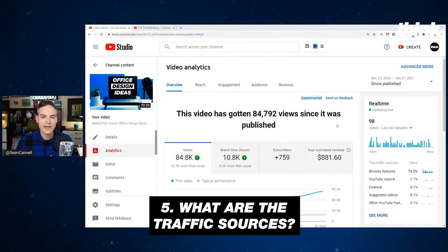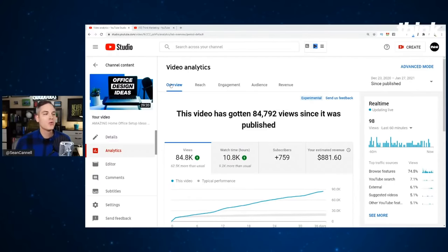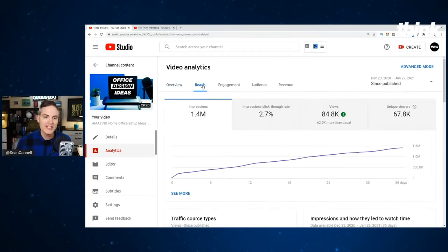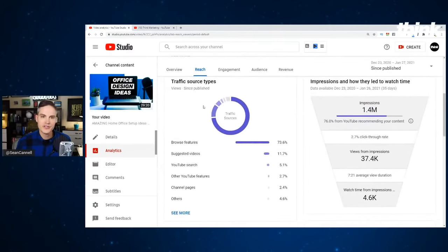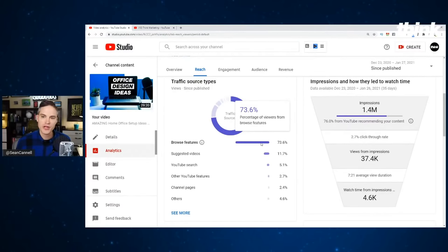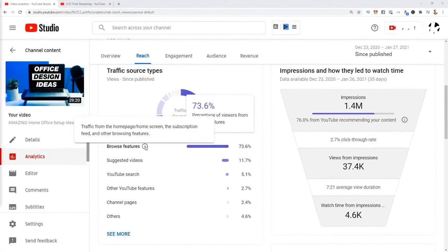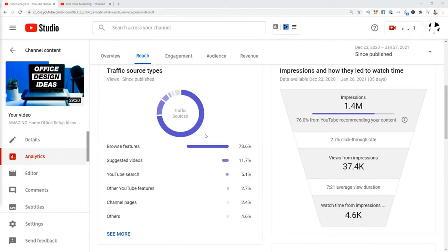Number five is what are the traffic sources? Up top you're on the overview page of a single video. I'm going to click on the Reach tab — this gives me new data. As I scroll down, there's a really important graph: what are the traffic sources? We discovered that browse features account for 73% of the views. If I hover over the info icon, it tells me the traffic source is homepage, home screen views, subscription feed, and other browsing features. So this video is really generating from browse traffic sources.